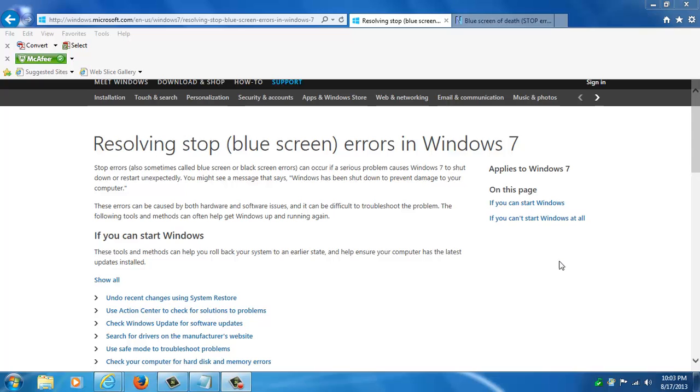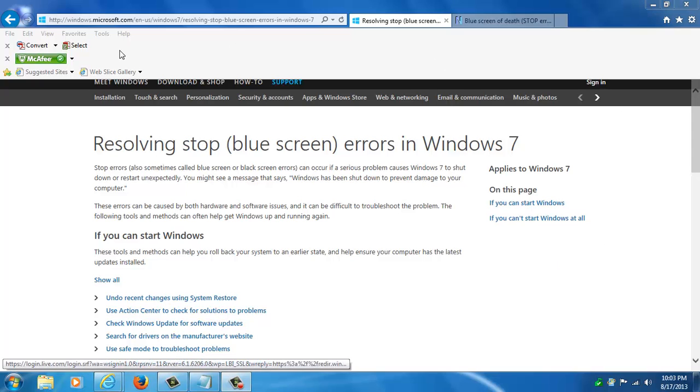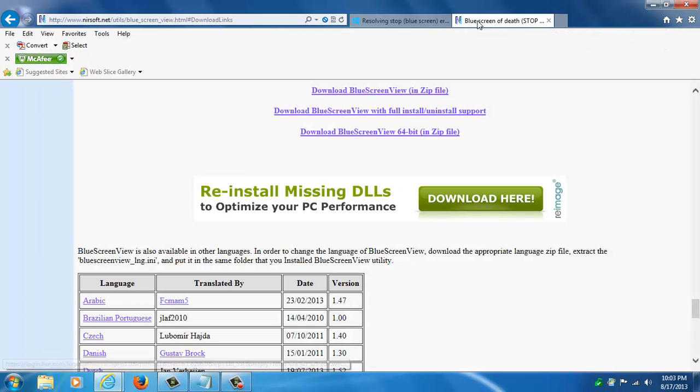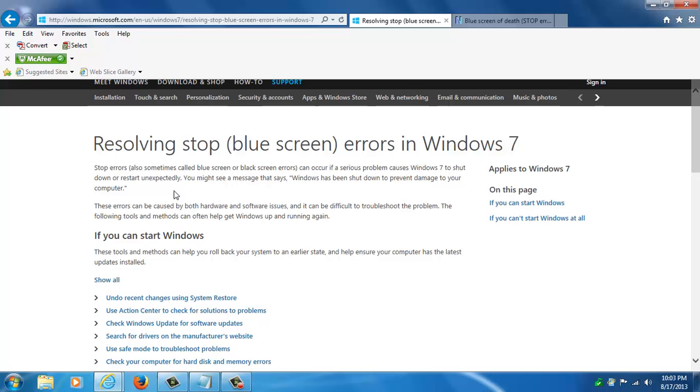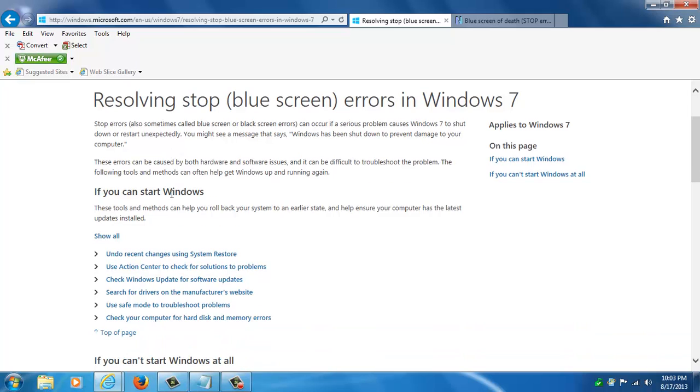To get started I'm going to share some links with you and they'll be underneath the video here. One's from Microsoft itself and another is going to be a program I'm going to show you that you can download. Now the one with Microsoft, there's no reason to rehash this all myself.